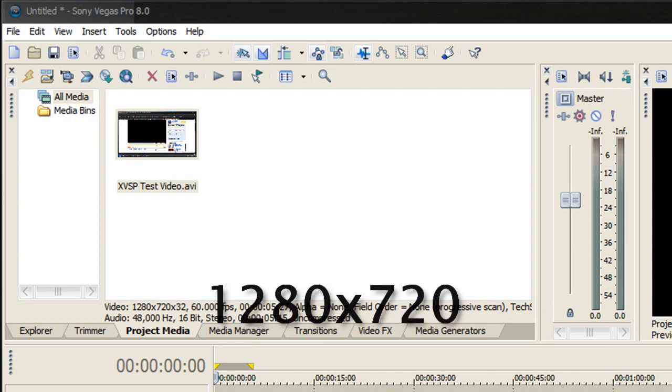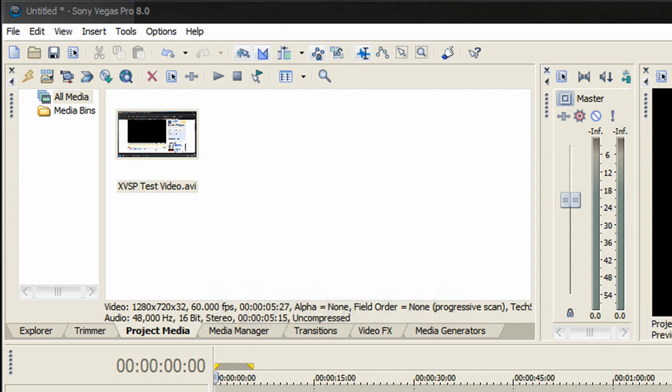Now you're probably asking, why 16:9 ratio? The answer is because YouTube uses a video player with a 16:9 ratio. If you use any other aspect ratio, it's going to result in letterboxing. Letterboxes are black bars on the top, bottom, or sides of the video - I'm sure you've seen it before.